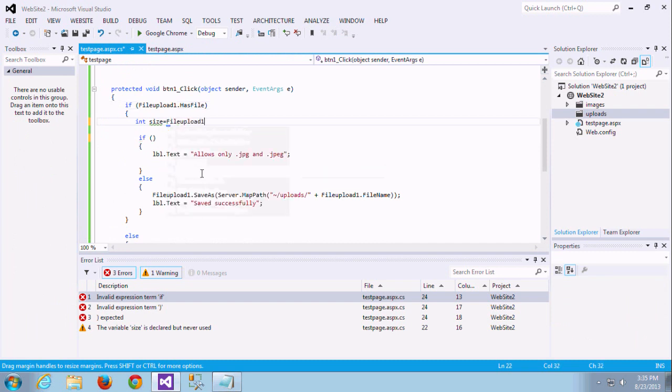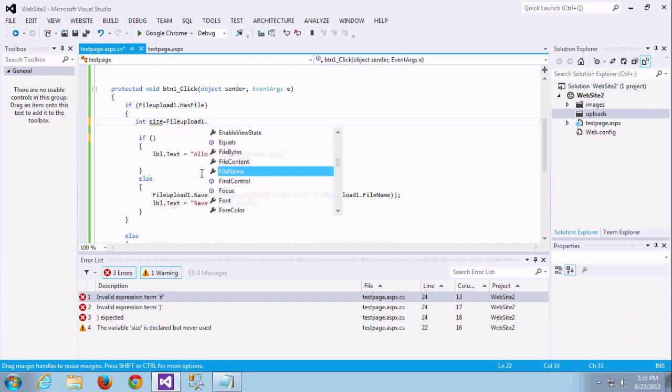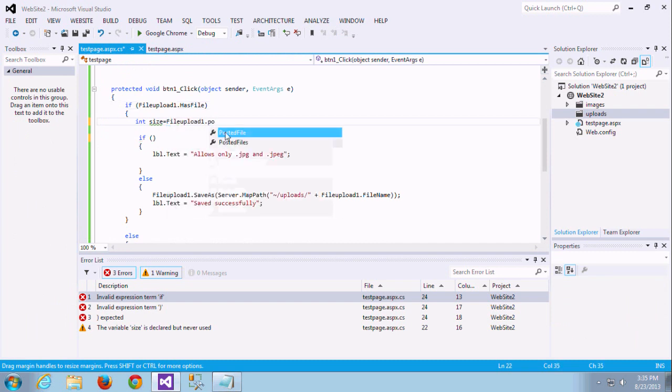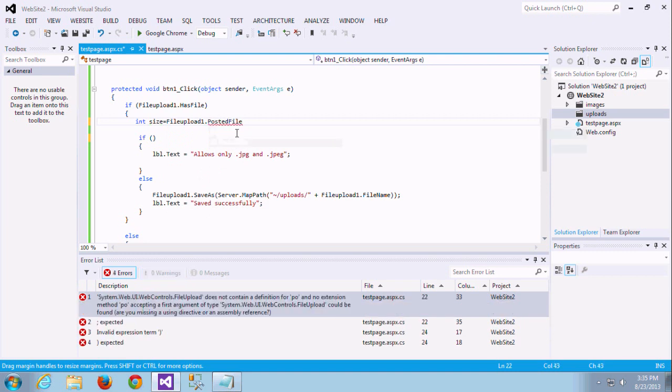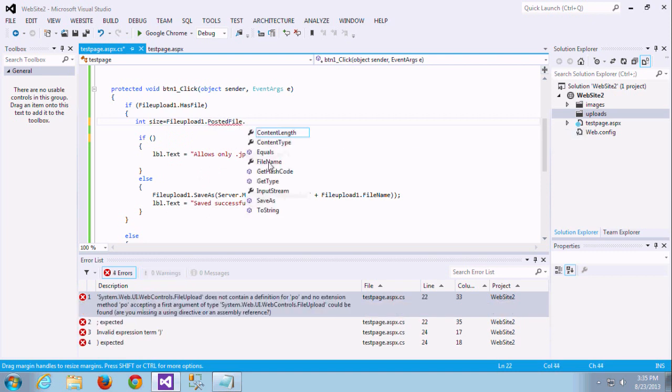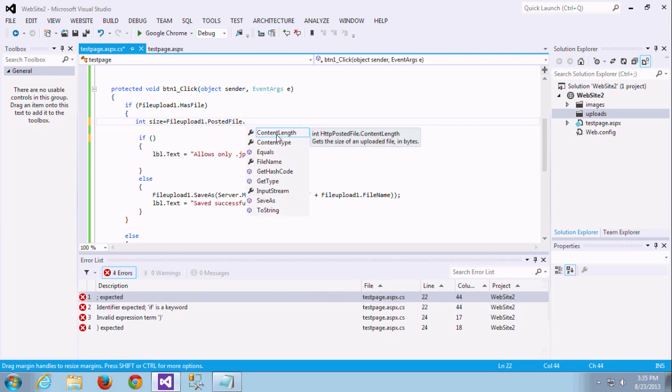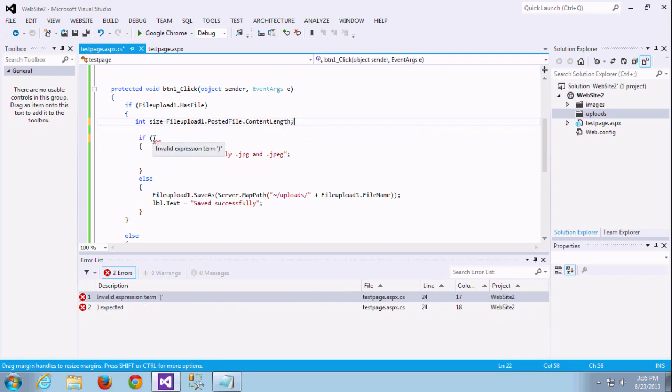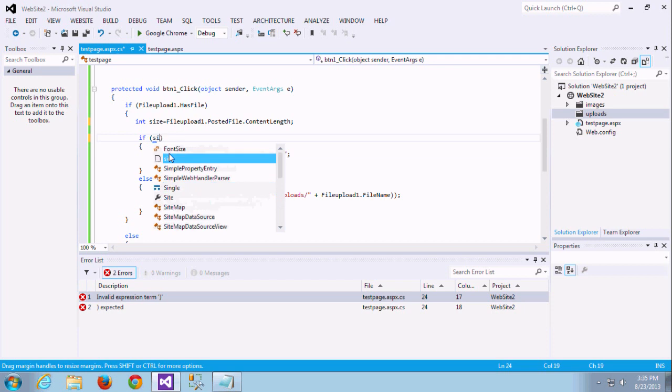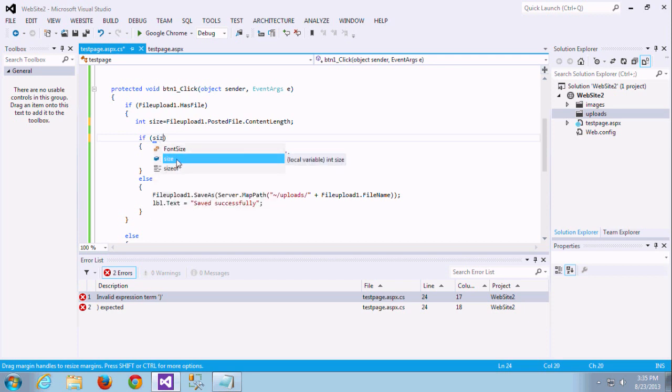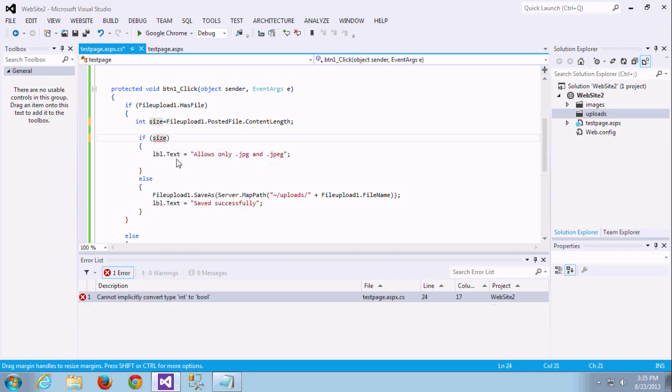And here FileUpload ID dot PostedFile, which is PostedFile. We need to check the content length, which matches the size of the file.